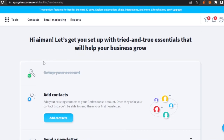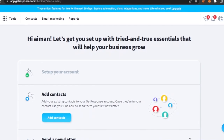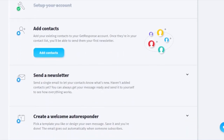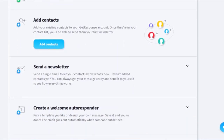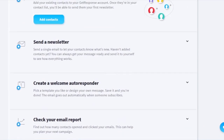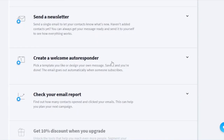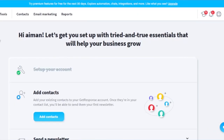This is the main dashboard. It says 'Let's get you set up with tried and true essentials that will help you grow your business.' There are a few things to get started: add contacts, make newsletters, create a welcome autoresponder, and check your email reports.